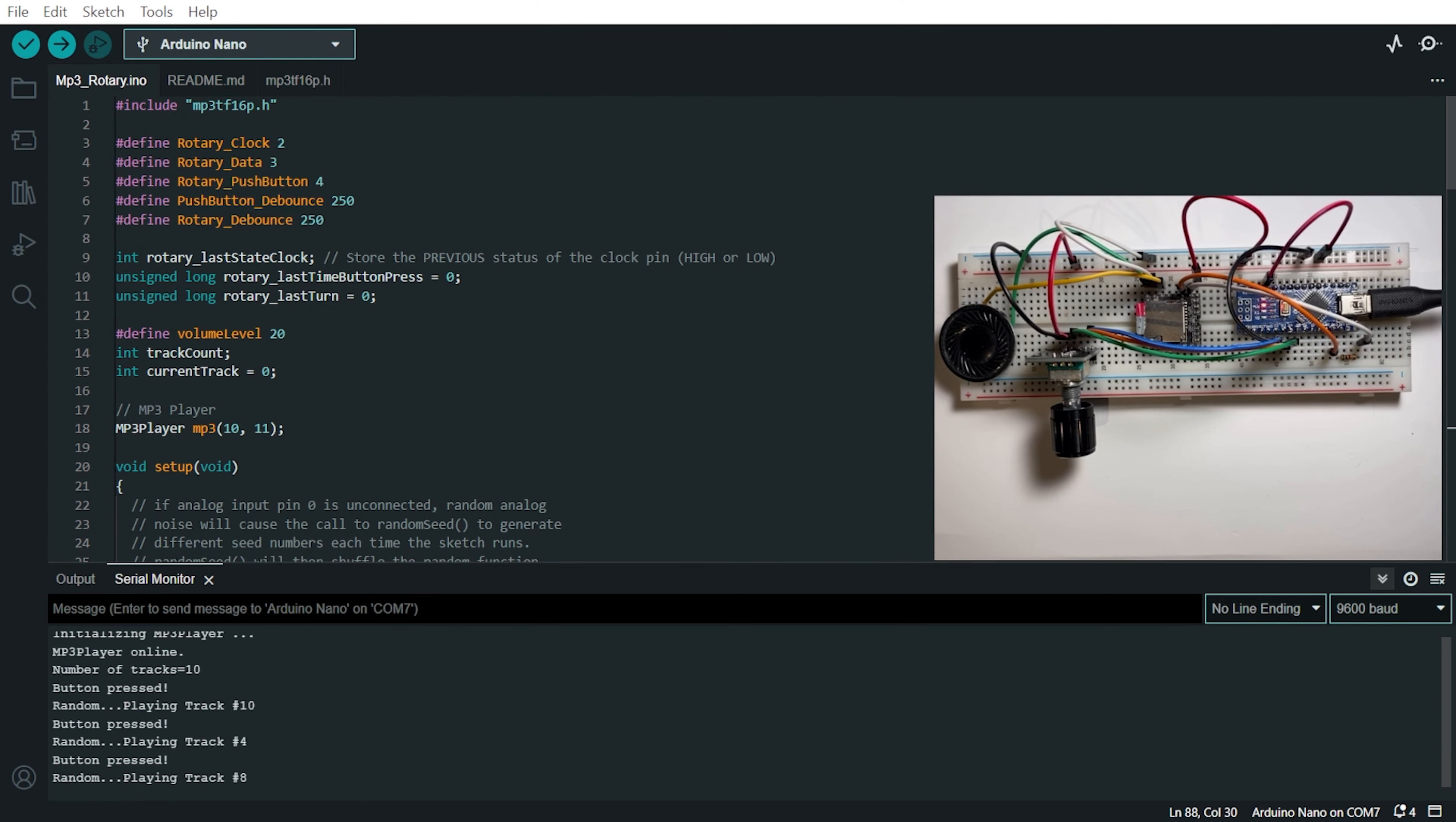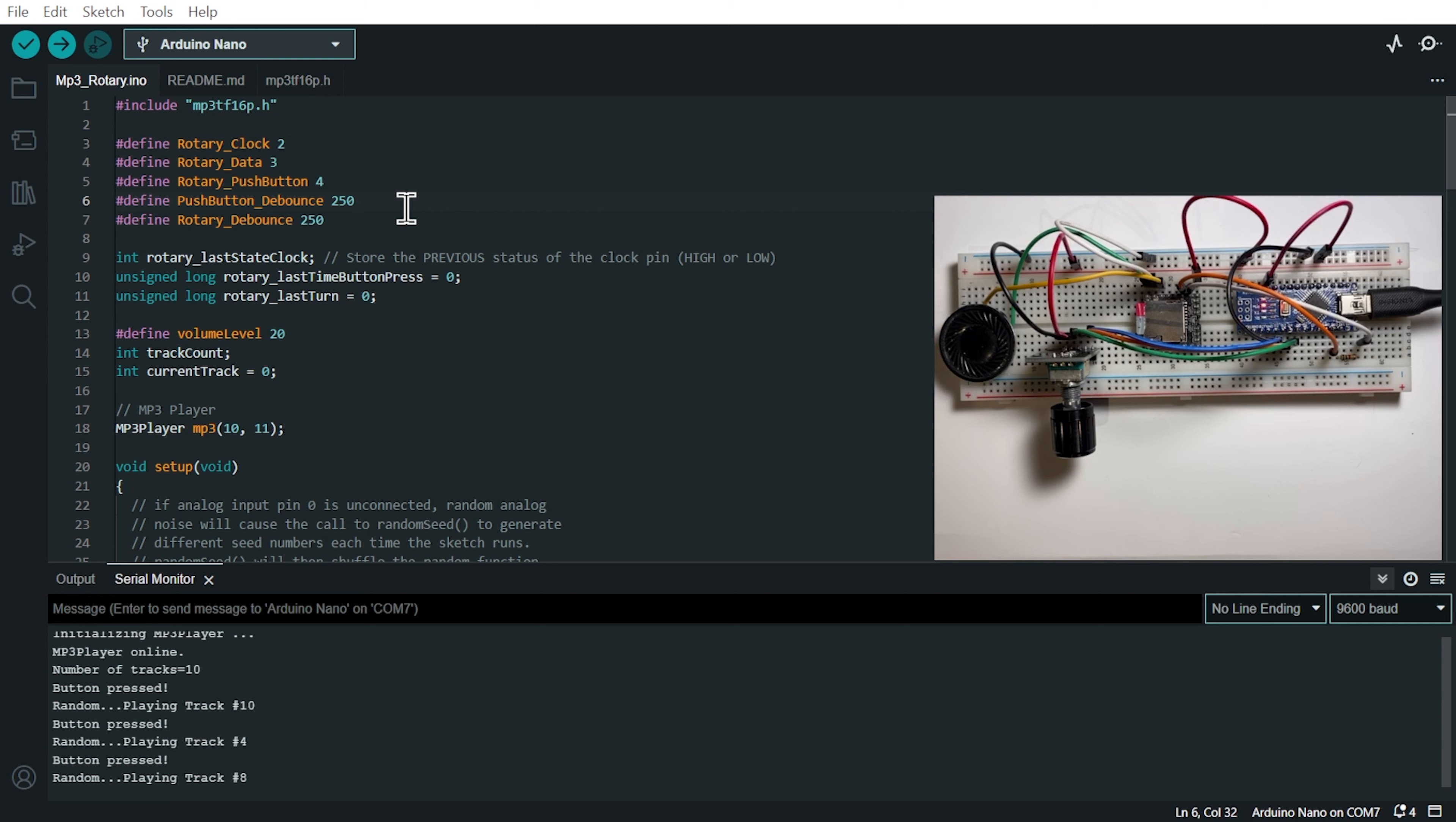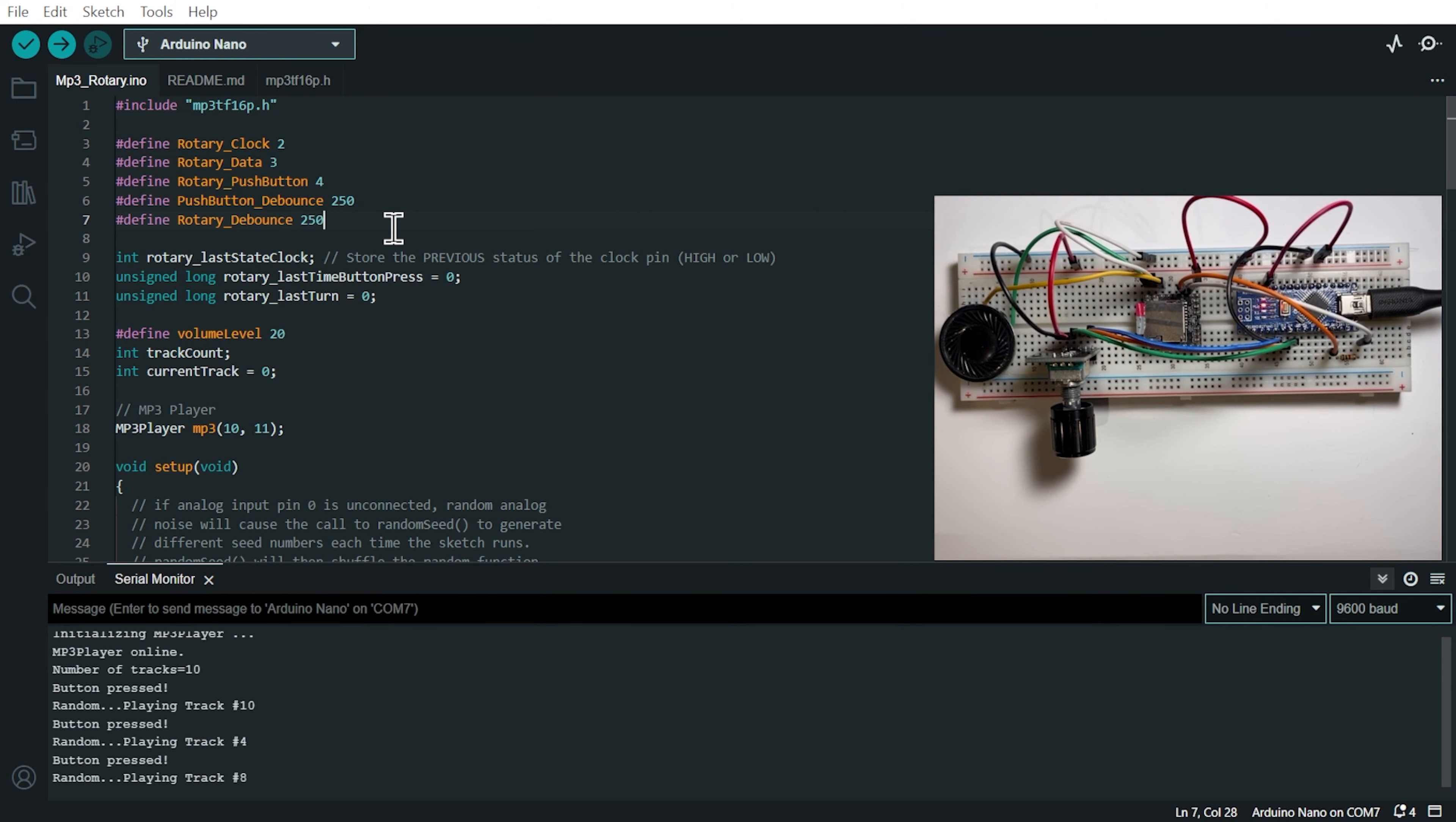you have some definitions regarding the pins where the rotary encoder is connected to on the Arduino. And the debounce value for the push button, which on my side I've tried some values and I found that 250 milliseconds are good for the push button and 250 milliseconds for the rotary, the turning of the knob is also good on my side.